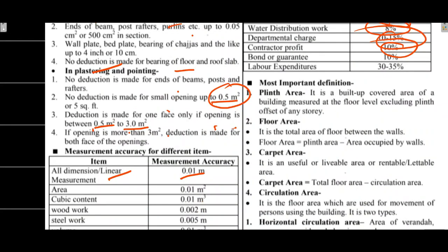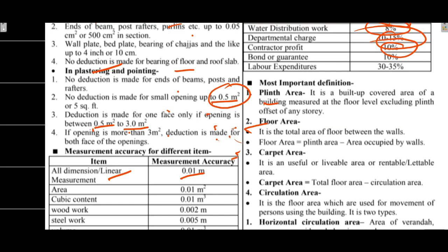These definitions are important. Cleaned area is the built-up covered area of a building measured at the floor. This is plinth offset. Floor area is the total area between the walls. The floor area is less as compared to the plinth area. Carpet area is the usable area and livable area or rentable area.